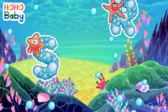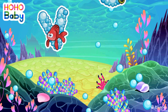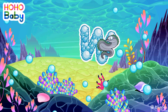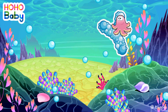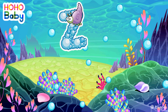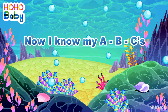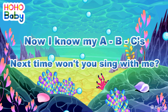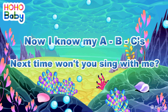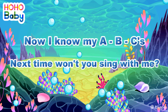N, O, P, Q, R, S, T, U, V, W, X, Y, and Z. Now I know my ABCs, next time won't you sing with me?